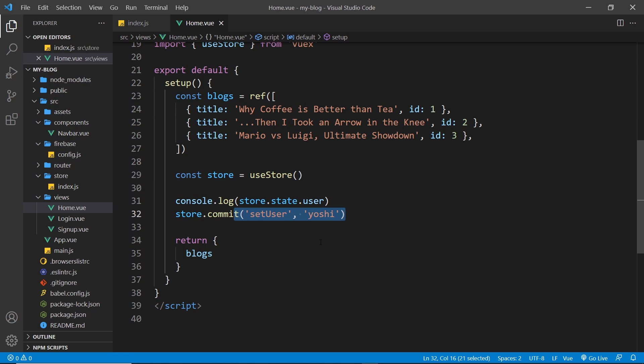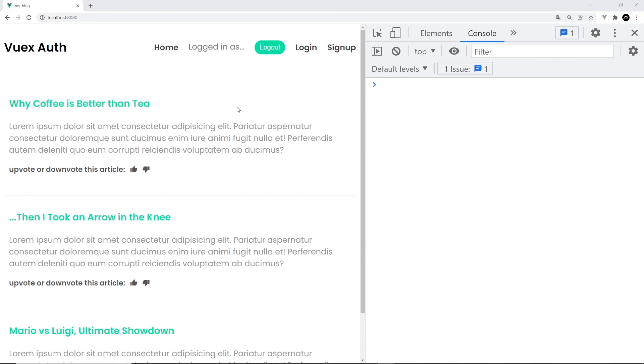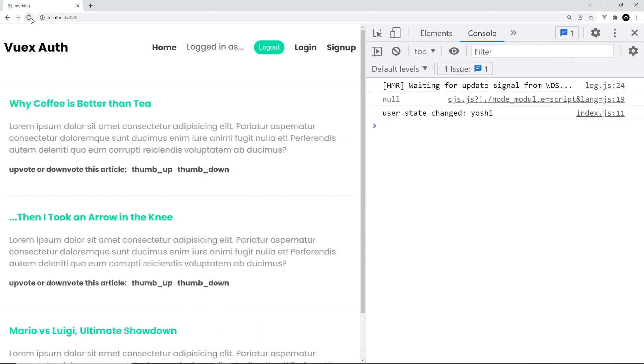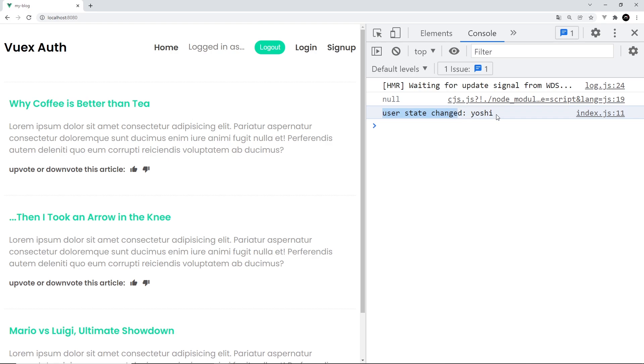So let us try this now in a browser. Alright, then. So what I'm going to do is just refresh, and then we can see straight away the initial value of the user which is null, and then we can see user state changed and yoshi, and we get that because we committed that mutation setUser and inside there we updated the state to be the new payload value which is that string yoshi and then we log that to the console, remember, okay.